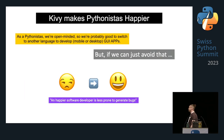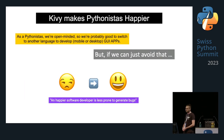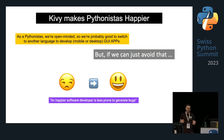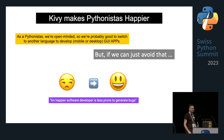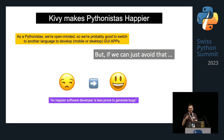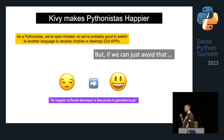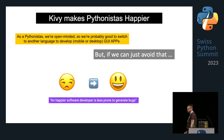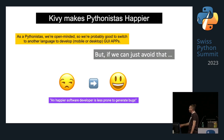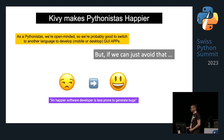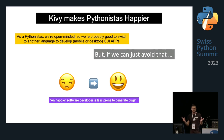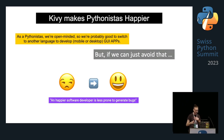Kiwi also makes Pythonistas' app development possible. As Pythonistas, we are quite open-minded and probably able to switch to another language for mobile or desktop apps. But if we can avoid that, a developer working in a familiar language is less prone to generate bugs — at least I think so.